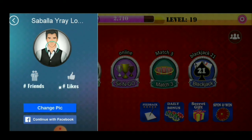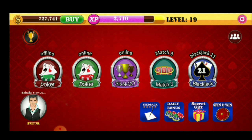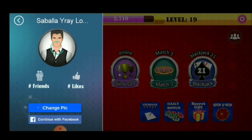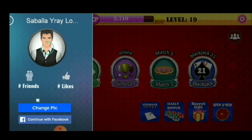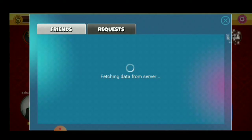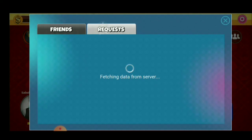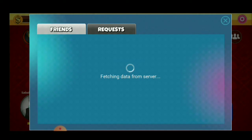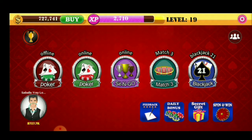Pwede kayong makakuha ng likes at tsaka friends. Dito rin sa kabila, makikita nyo ang friends nyo at nag-request friend, kung meron kayong load. Kasi ako, wala po akong load. Pasensya po, wala po tayong load ngayon.